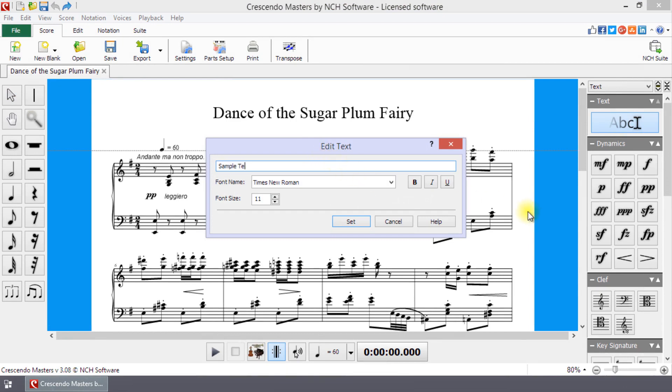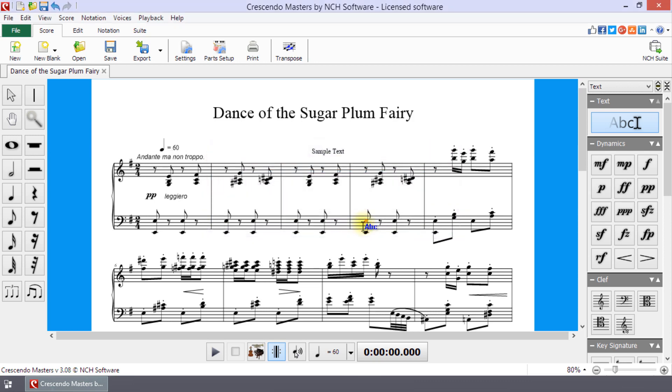Type the text into the Text field. You can change the font, font size, and choose to bold, italicize, and underline the text. To finish adding the text, click the Set button.